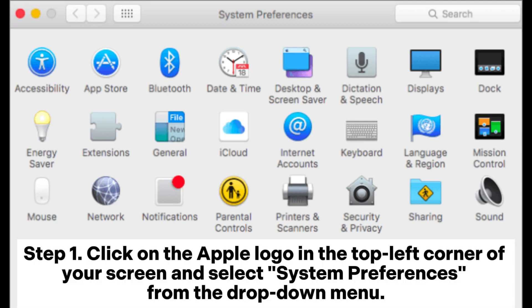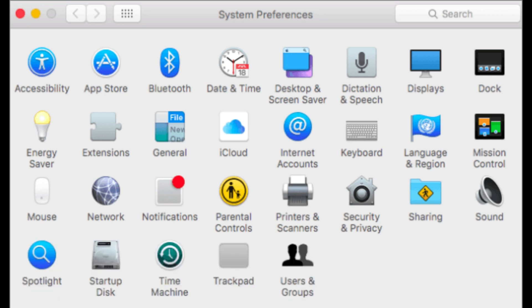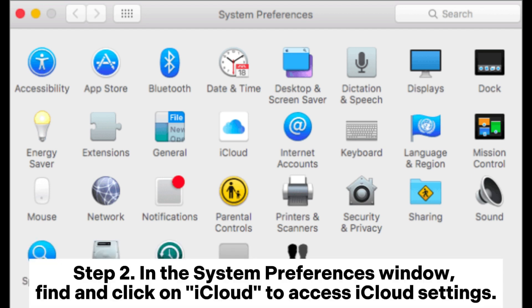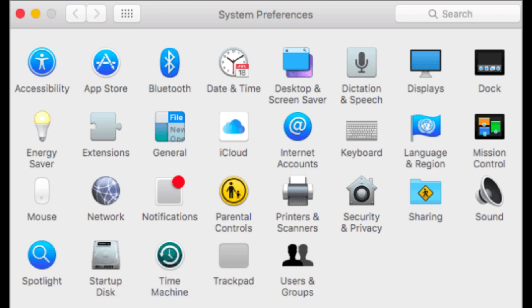Step 1: Click on the Apple logo in the top-left corner of your screen and select System Preferences from the drop-down menu. Step 2: In the System Preferences window, find and click on iCloud to access iCloud settings.